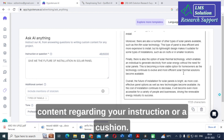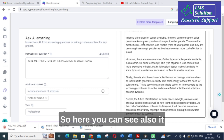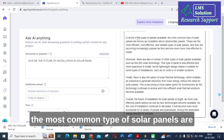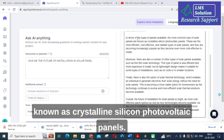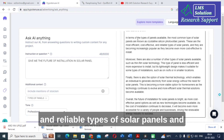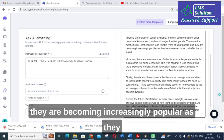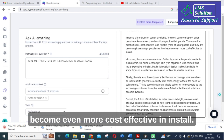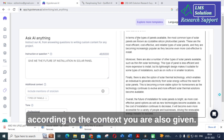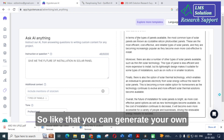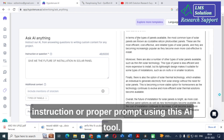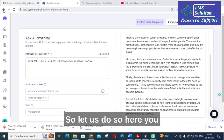It also explains the types of panels available. The most common type are crystalline silicon photovoltaic panels — the most efficient, cost-effective, and reliable type of solar panels, becoming increasingly popular as they become even more cost-effective to install. Like that, it will generate content according to the context you provide. You can generate brief content by giving a proper question or prompt using this AI tool.